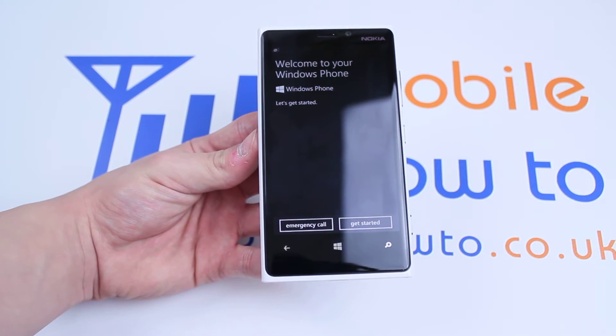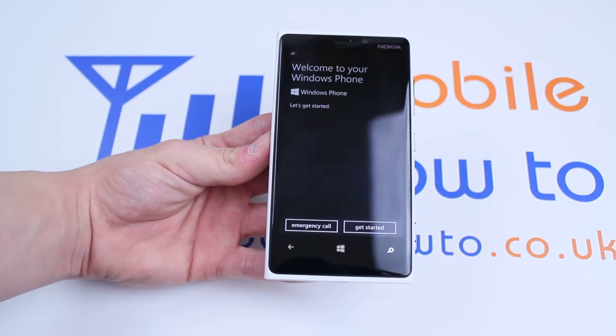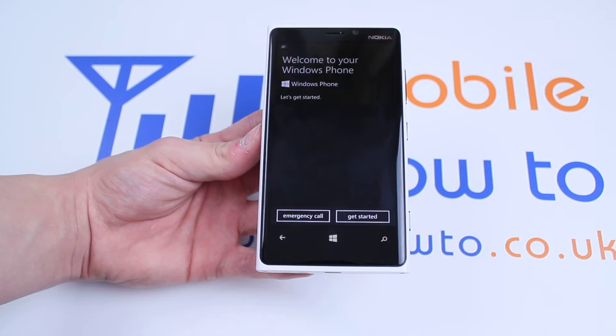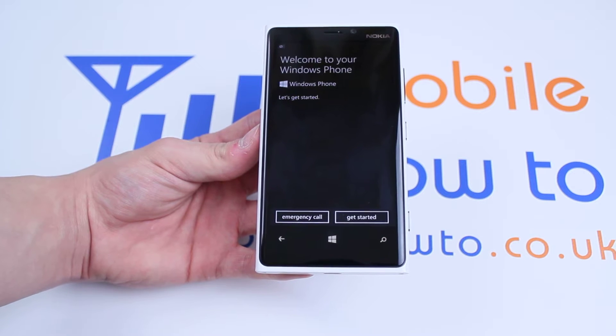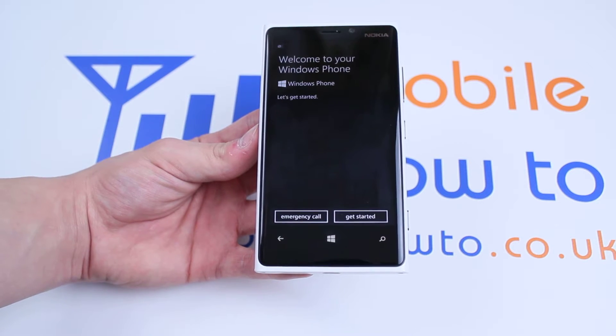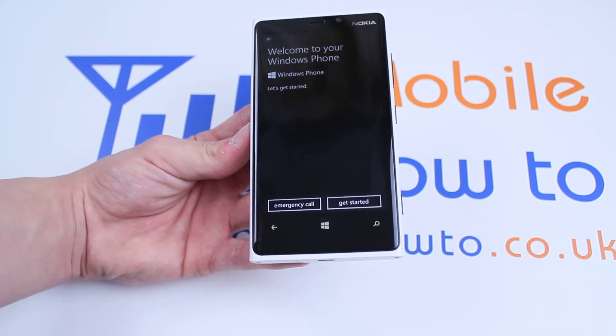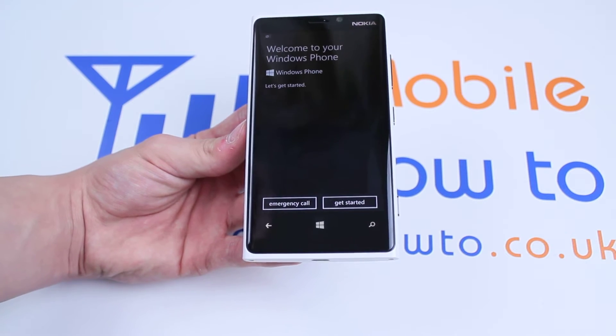Hello, in this video I'm going to be showing you exactly how to set up your Windows phone for the very first time. In this case, we'll be using the Nokia Lumia 920.